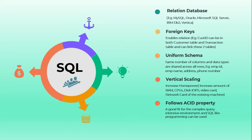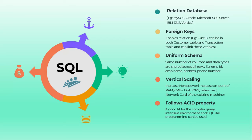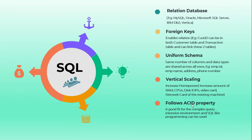We can increase the video card capacity, network card capacity of our existing machine. Here we are not increasing the number of machines, we are just adding the horsepower of the existing machine. This may be at an on-prem or virtual or cloud hosted solution. SQL follows ACID transaction - Atomicity, Consistency, Isolation and Durability.